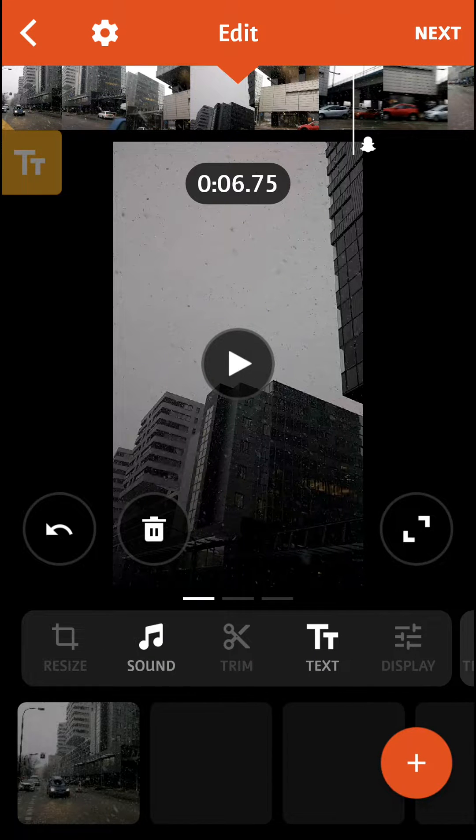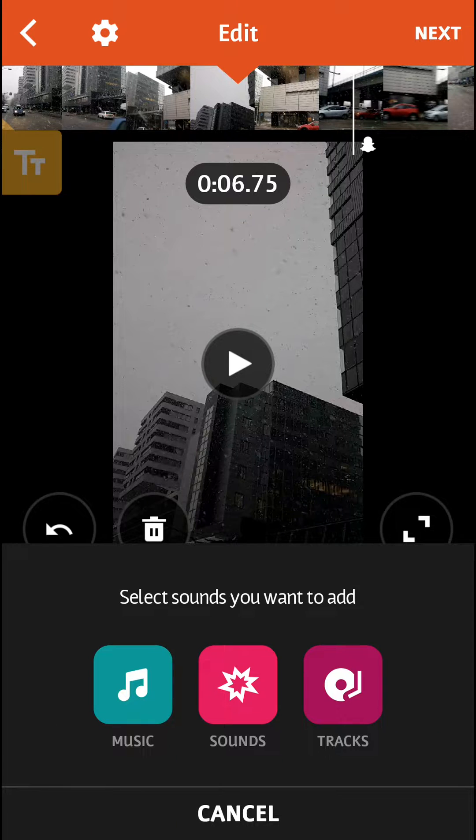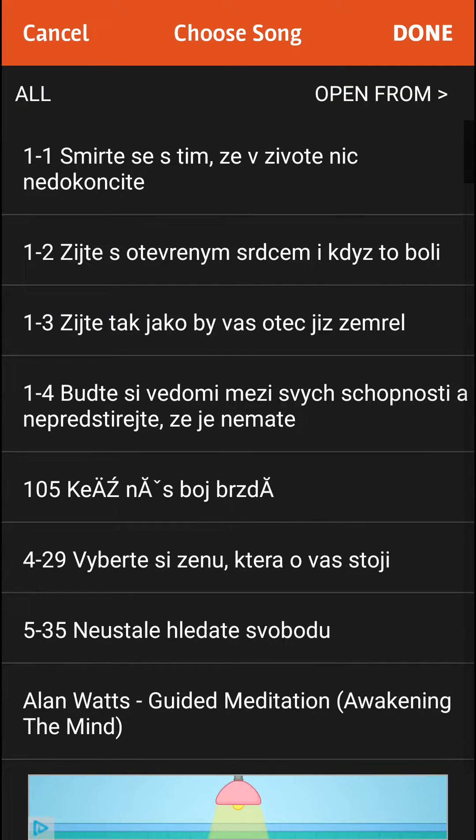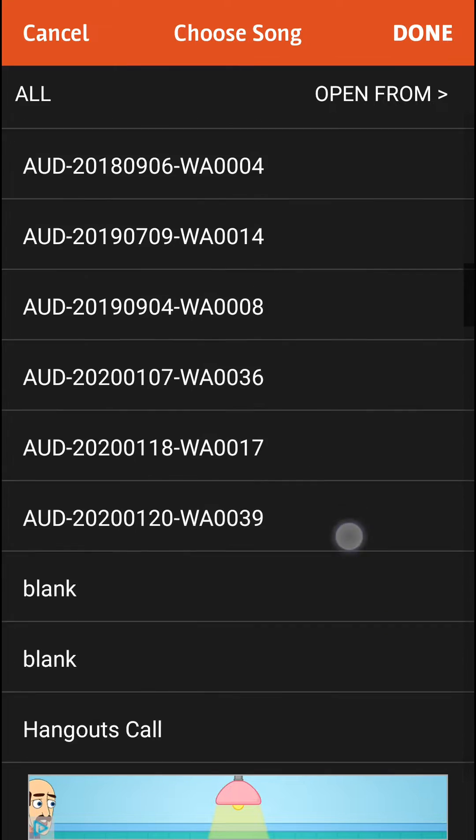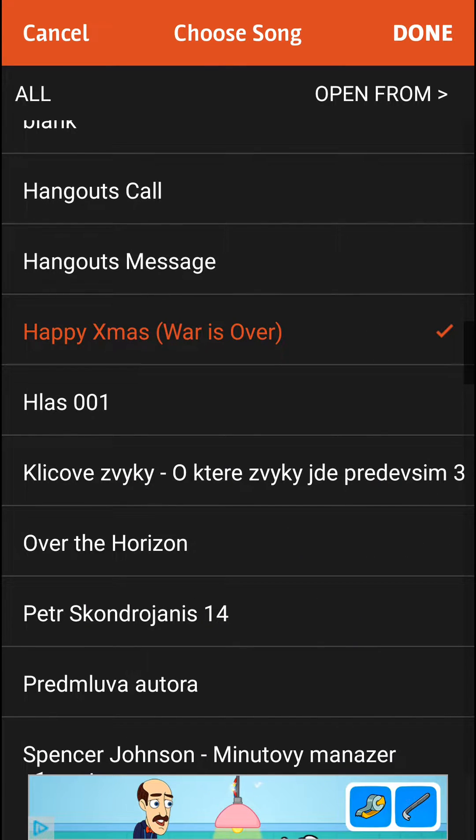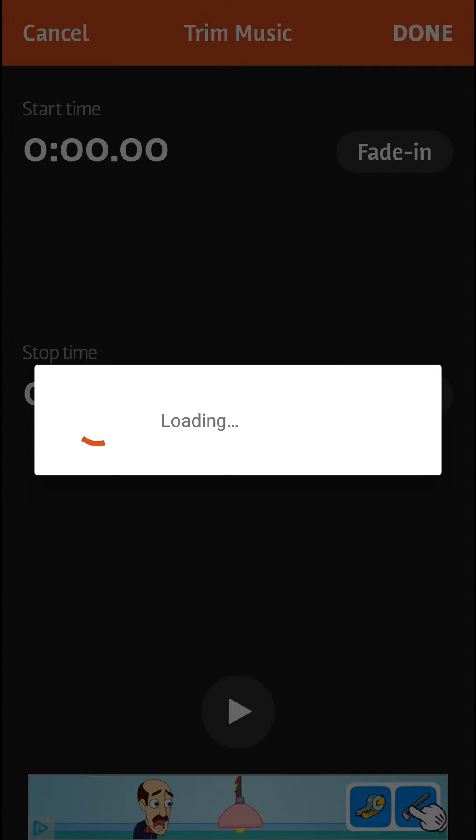What you want to do is click sound and then select the music you want to add. I'm going to choose Happy Xmas Christmas and click done.